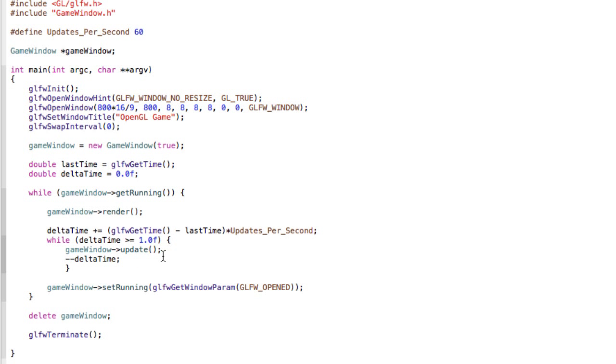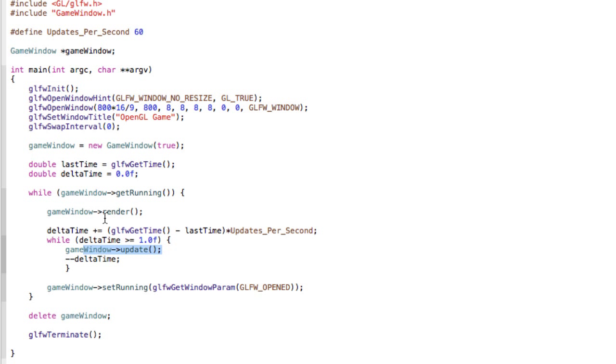So this way this method only gets called 60 times a second. And the reason this is a while loop and not an if statement is because it's possible that for some reason our process is very slow for some time and like 2 seconds have passed without any updates.